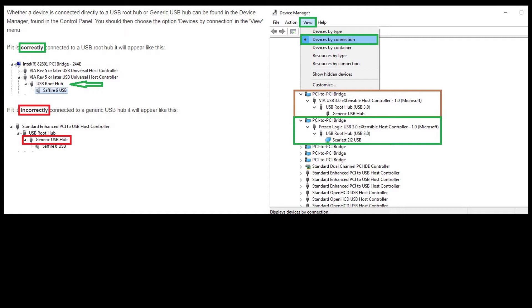My story is simply, I had ordered the Scarlett Focusrite 2i2 Gen 1 from Amazon and started using it for my OBS live streams on Twitch.tv and YouTube. What I started experiencing not long after was audio crackling with the microphone, audio cutting out, and the audio interface itself would just stop responding and cut out completely.